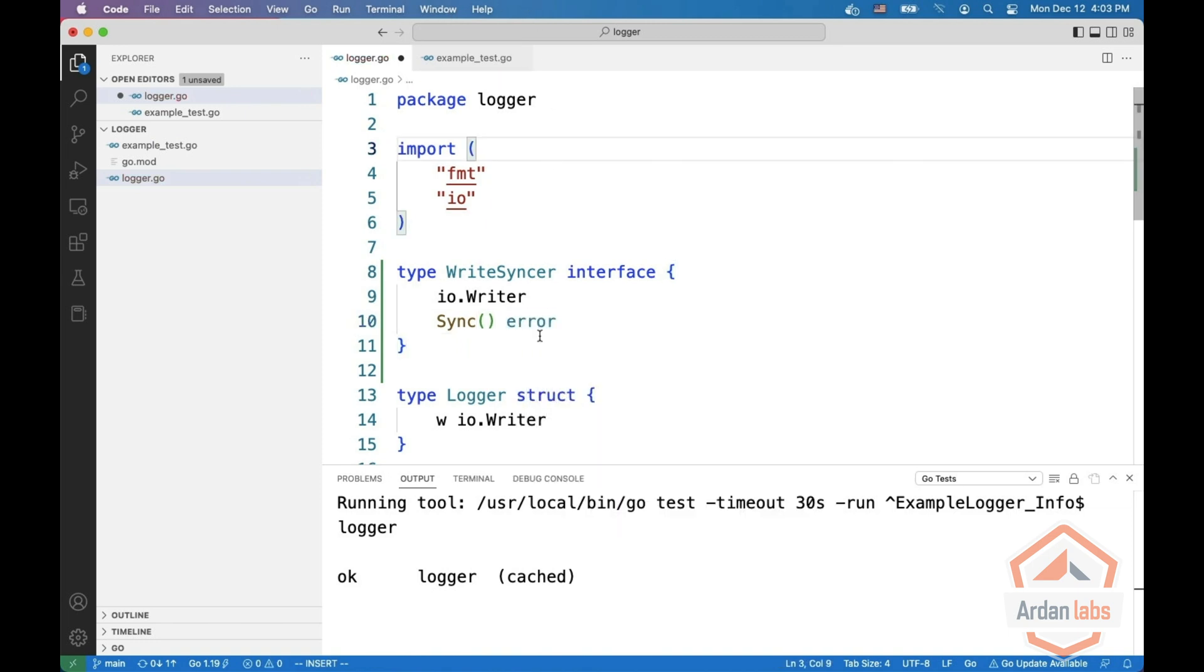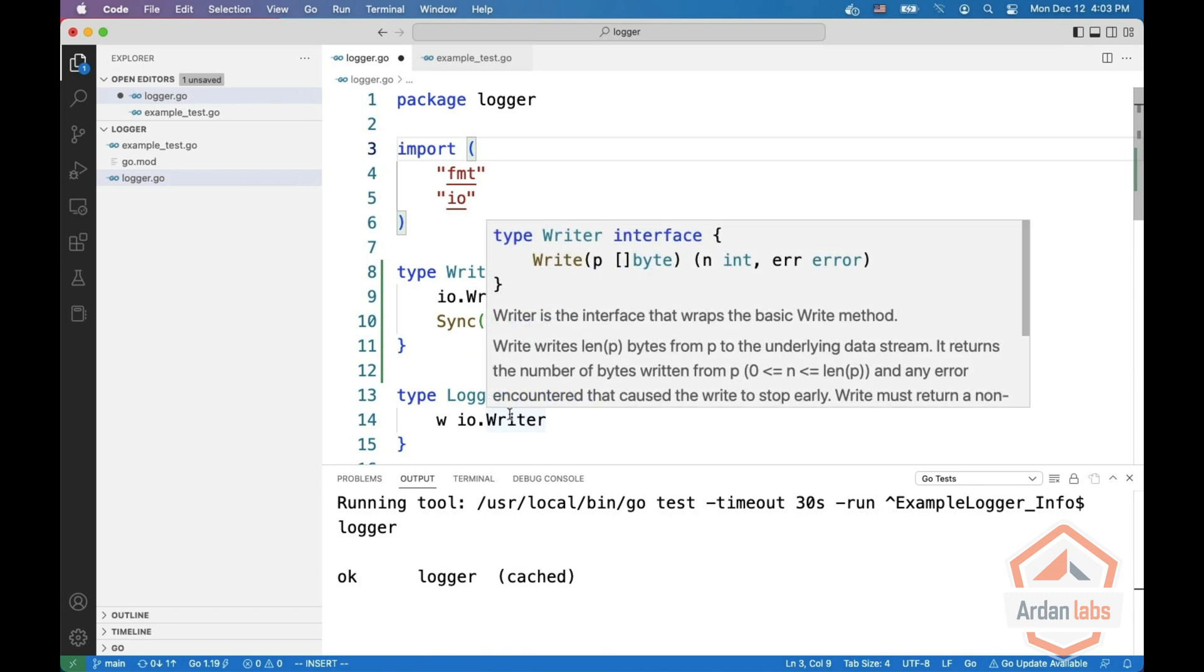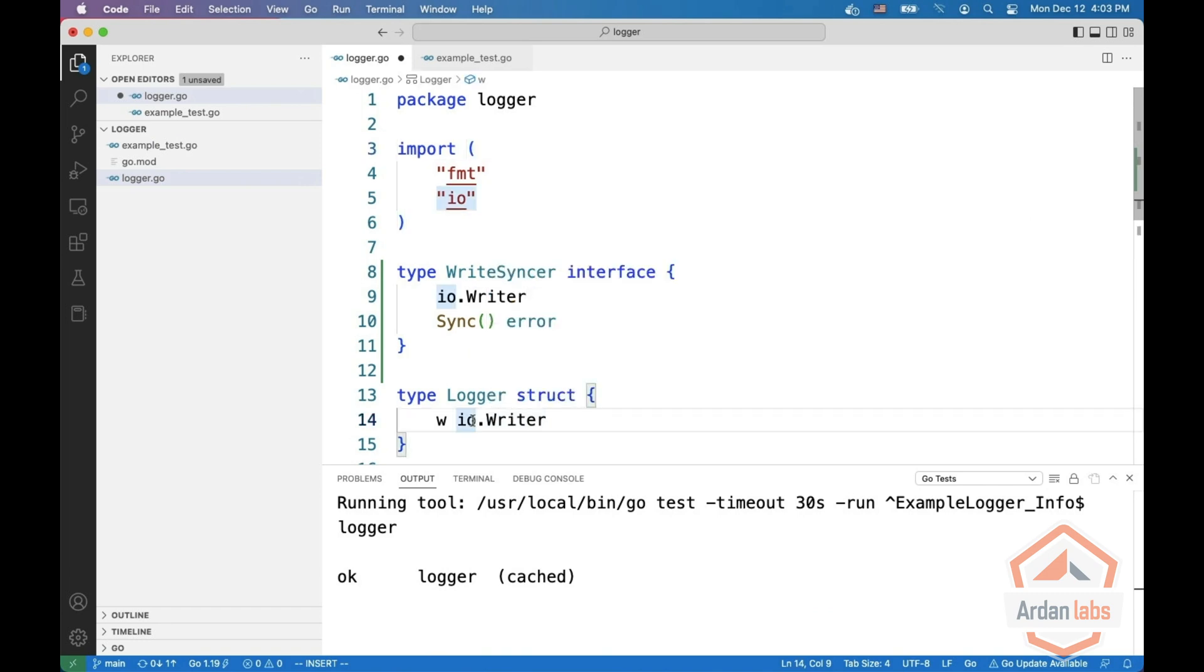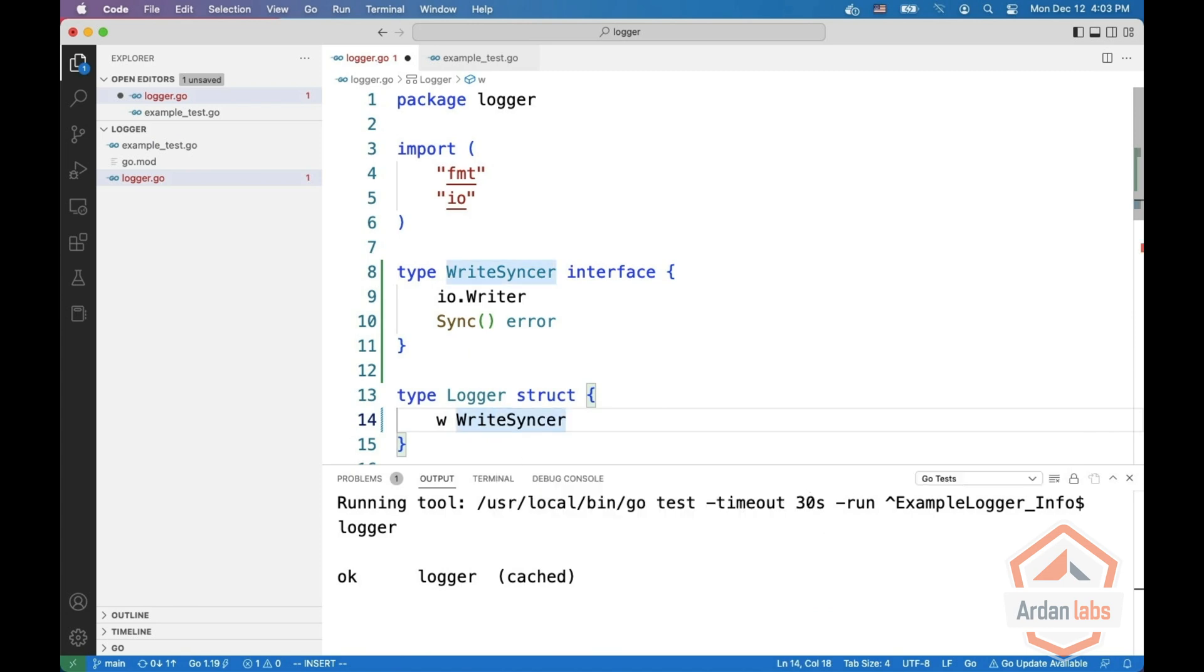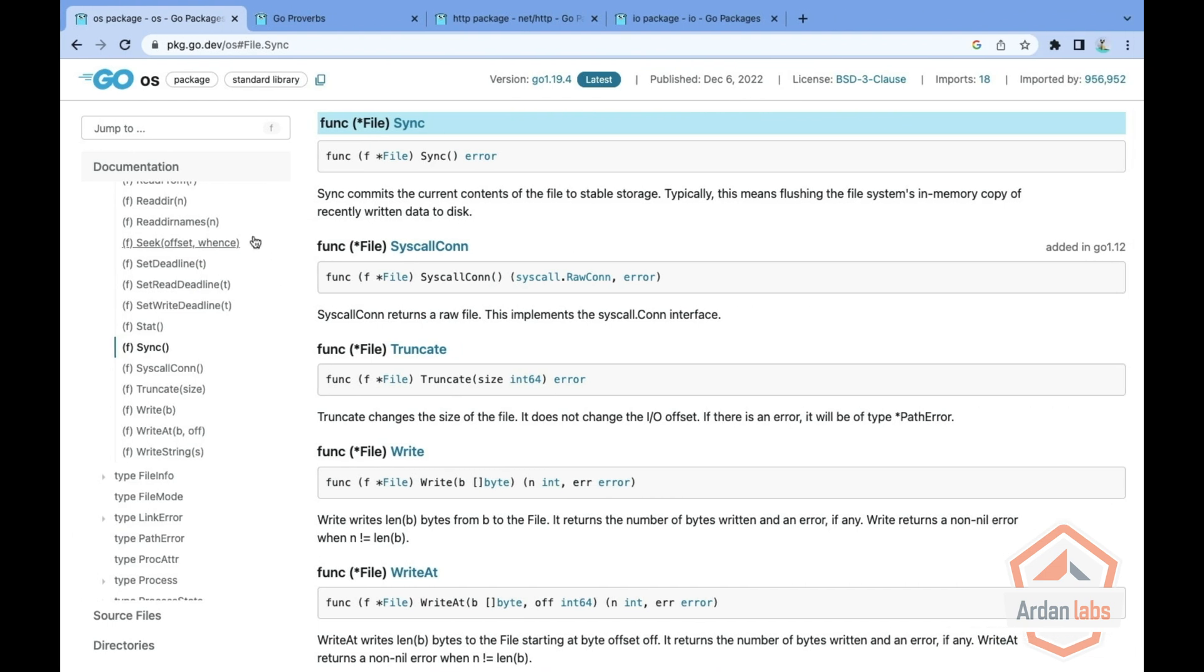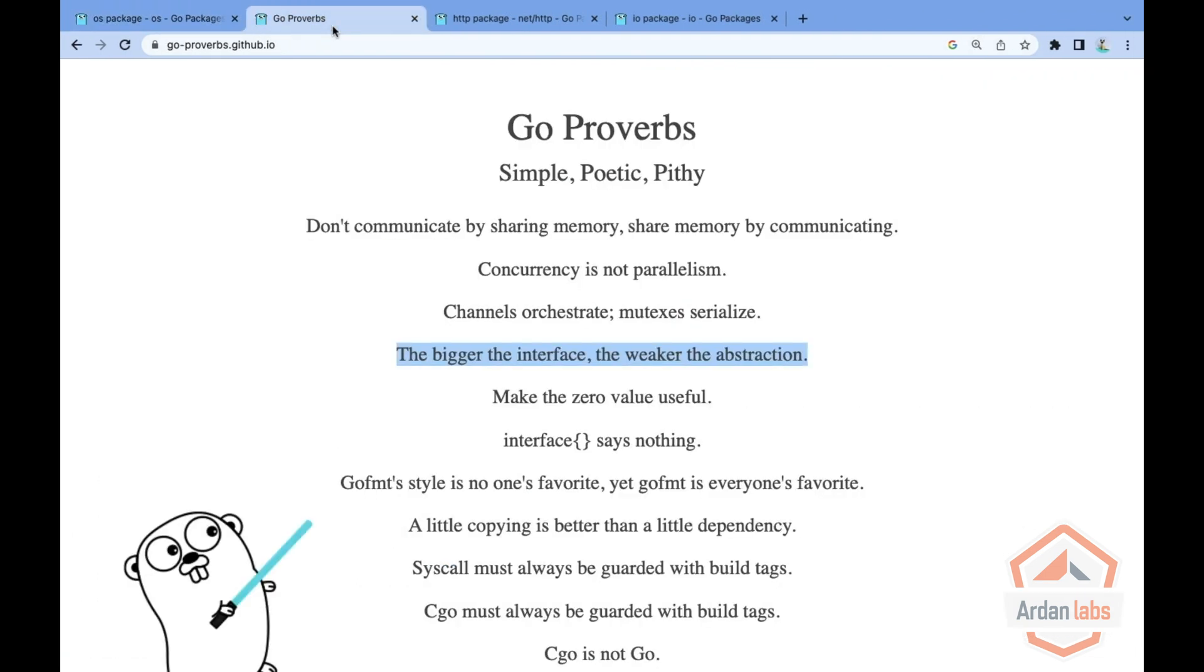And then you can change the destination to be write sync. And this is going to work now. But if you look at the Go Proverbs, it says the bigger the interface, the weaker the abstraction.